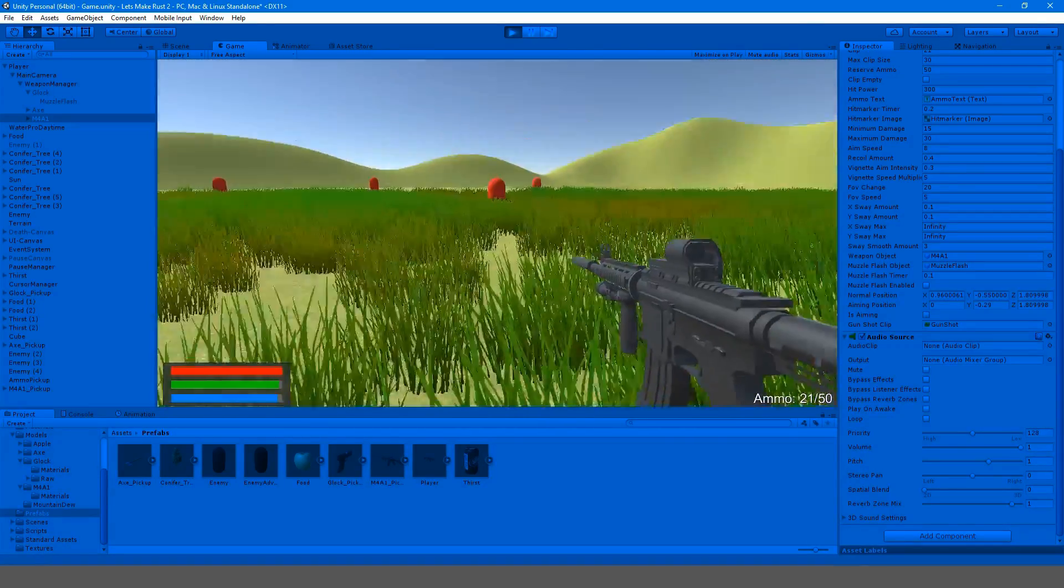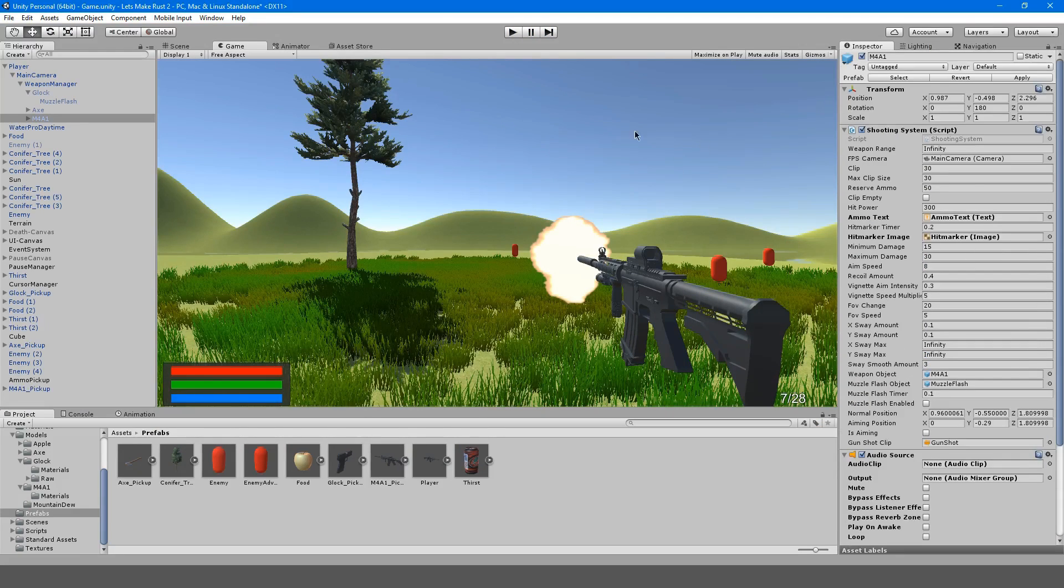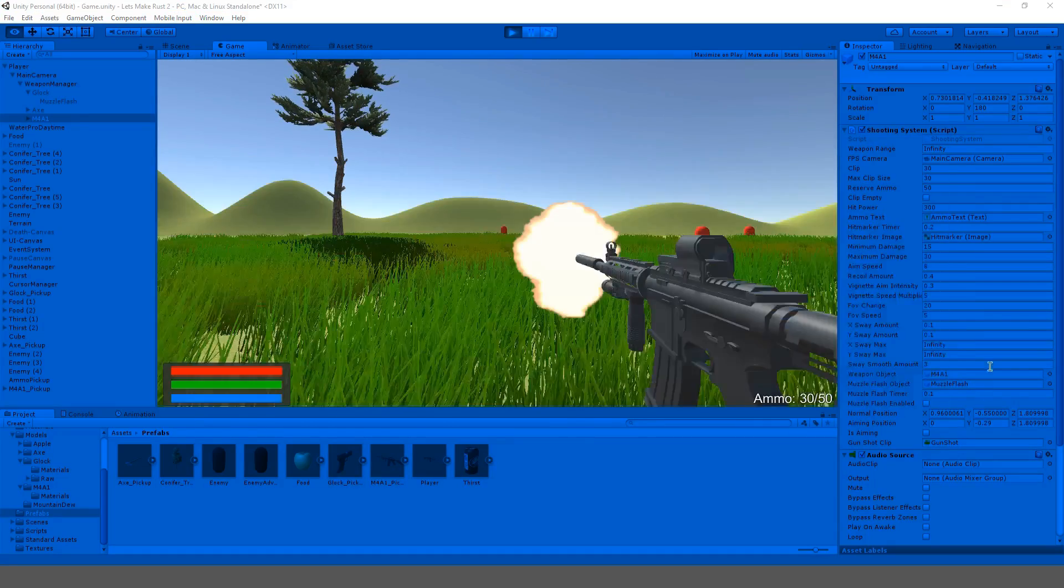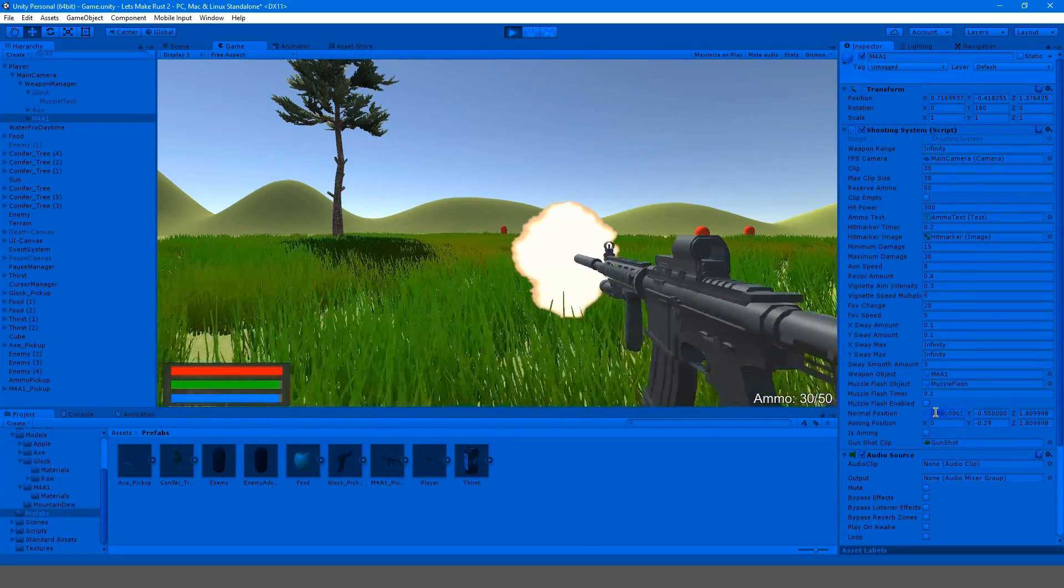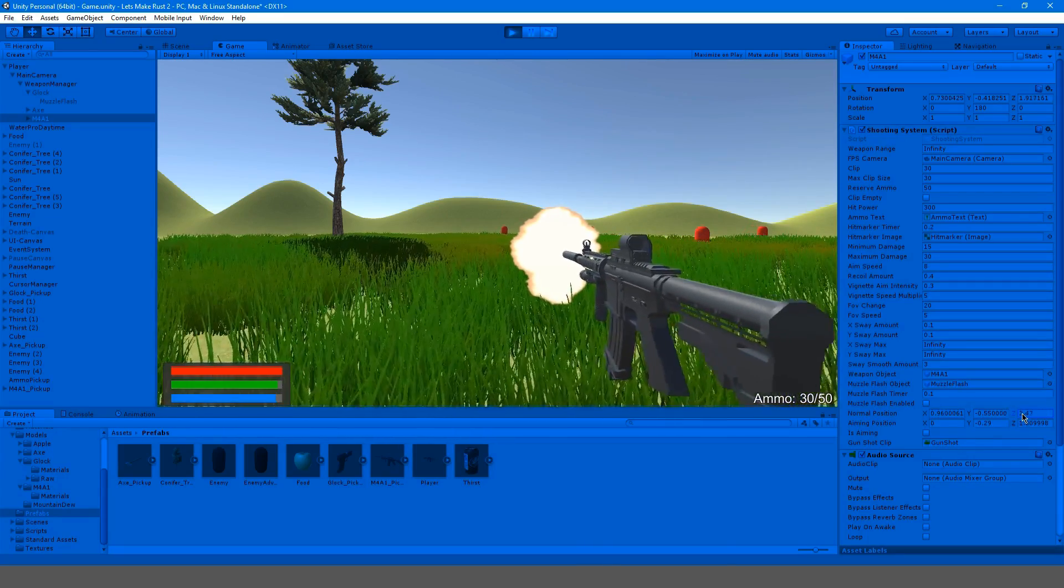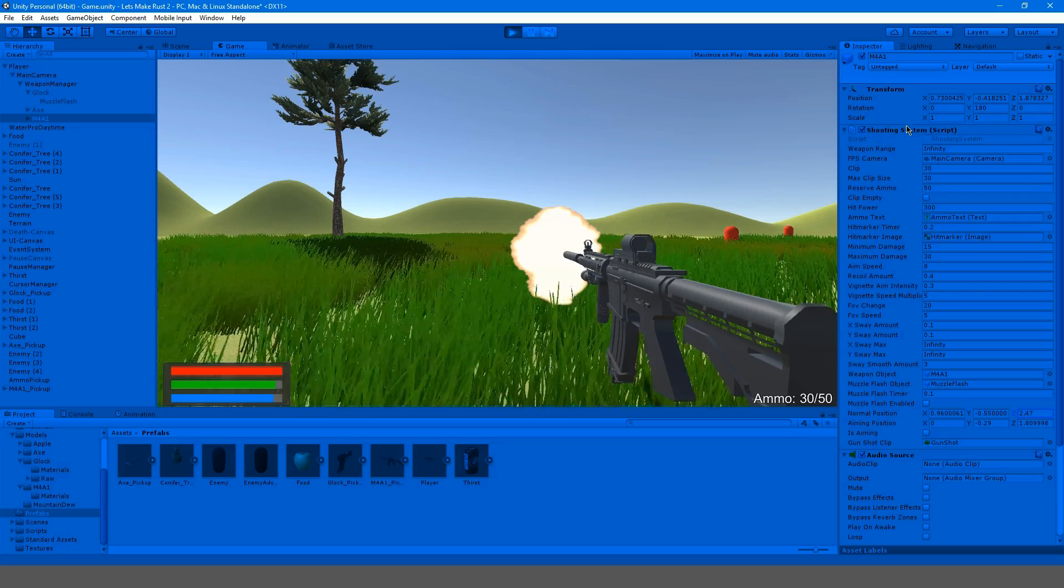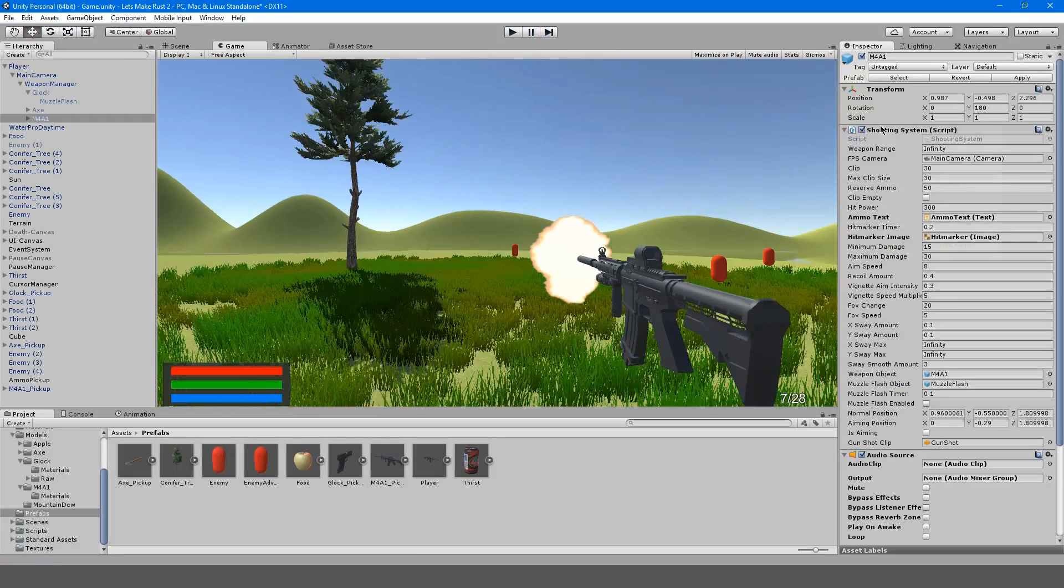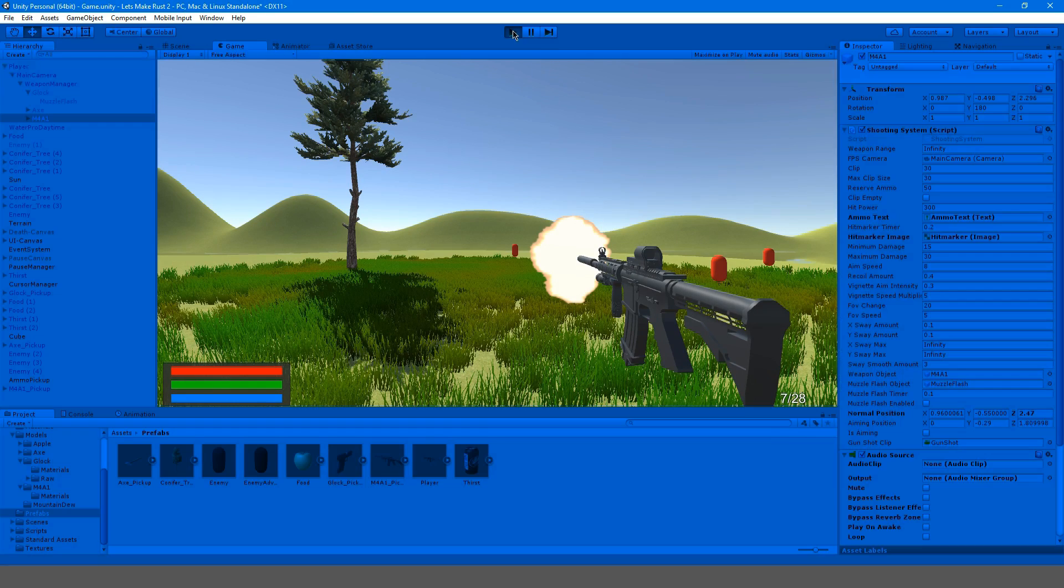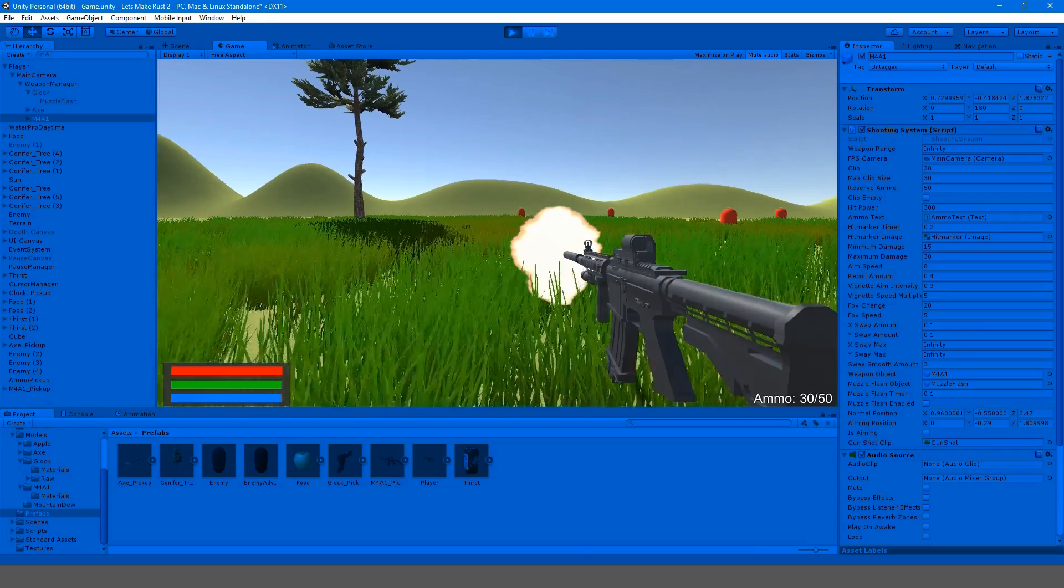It almost works. It's just that now we have to get the normal position and the aiming position. I'm going to adjust this again, probably just bring it out on the Z axis. I'm going to copy this component and paste the values.